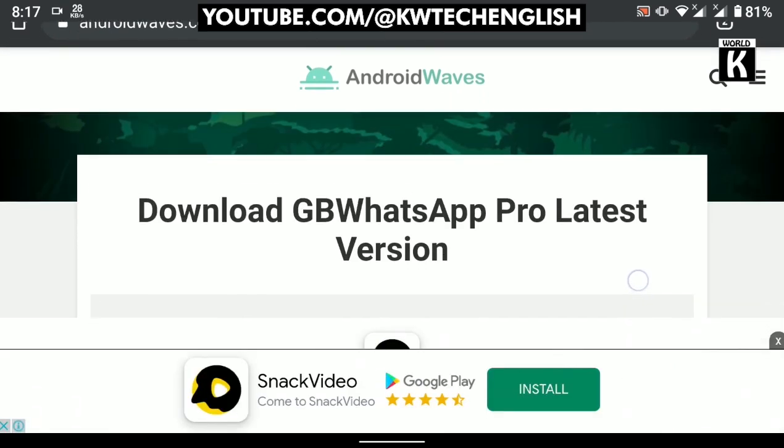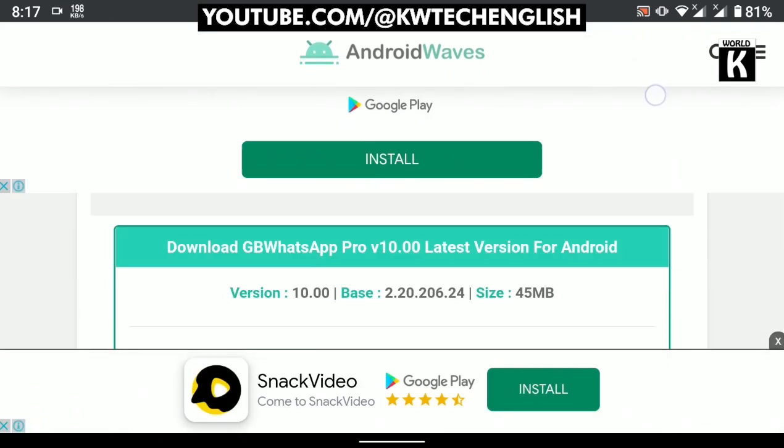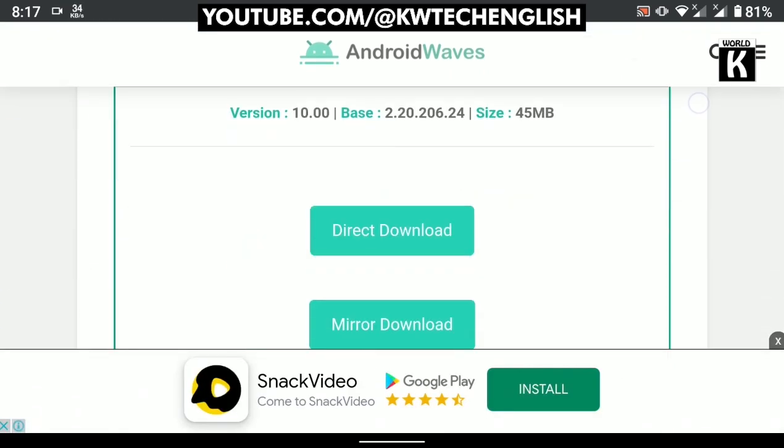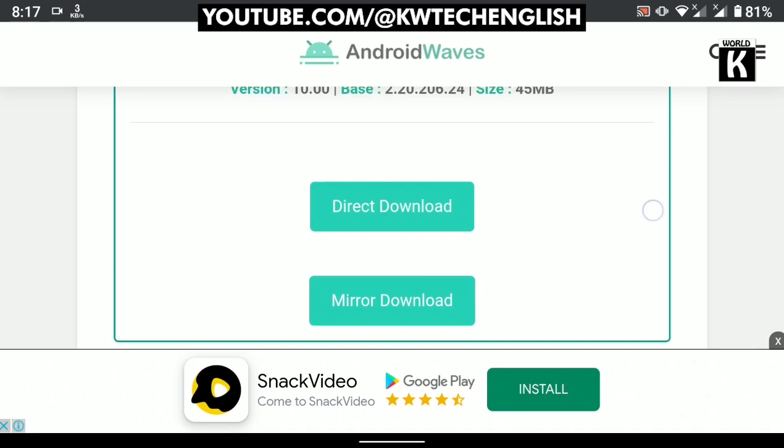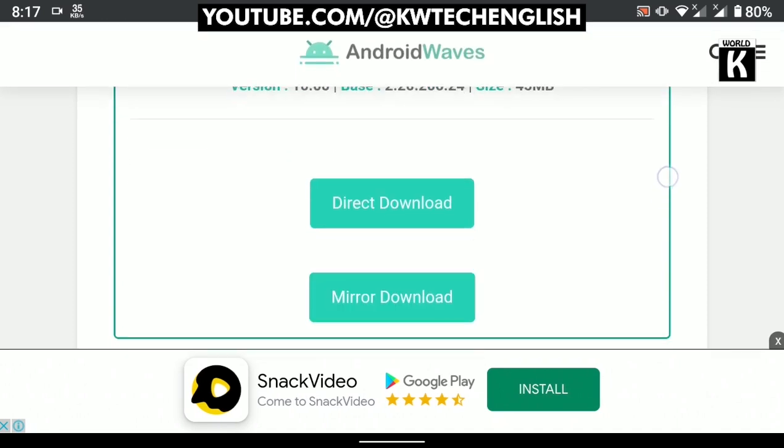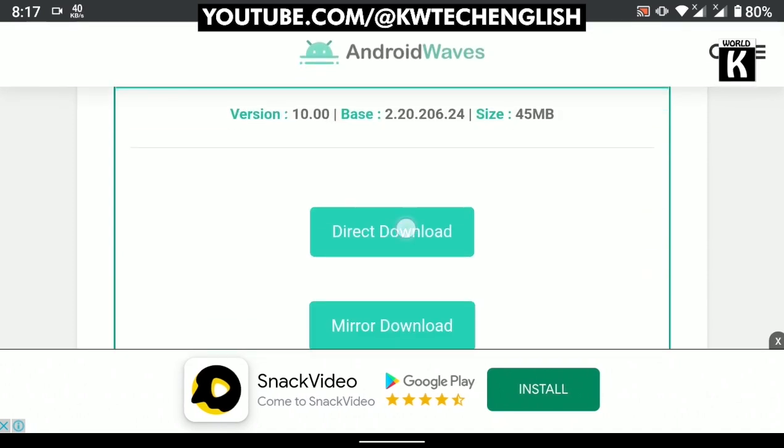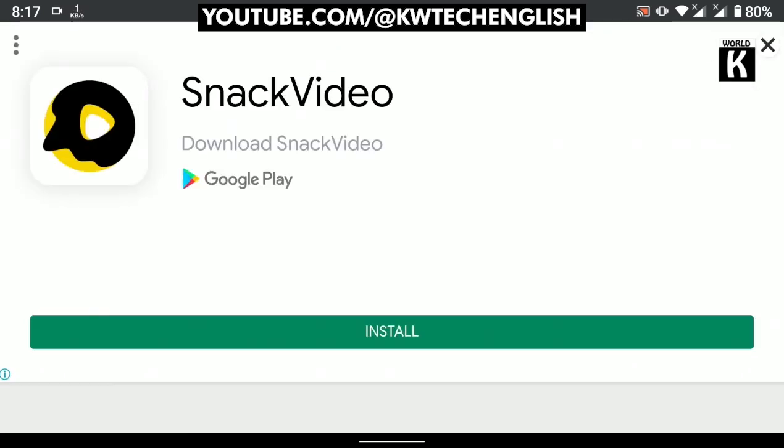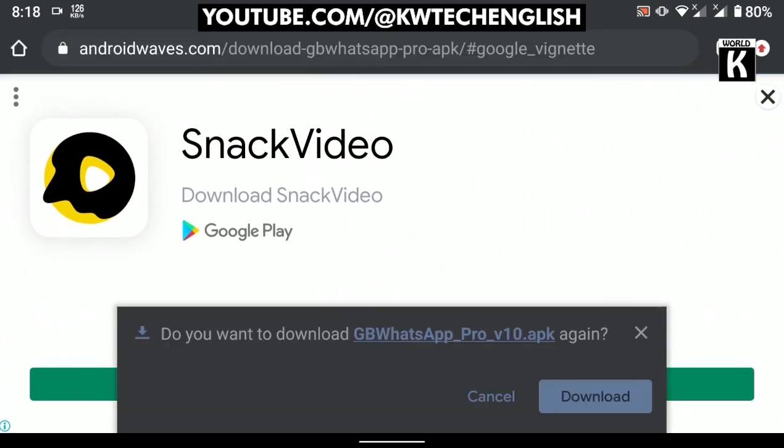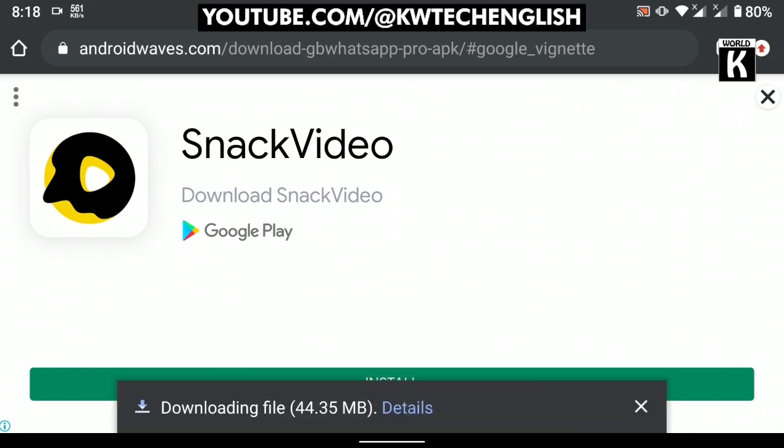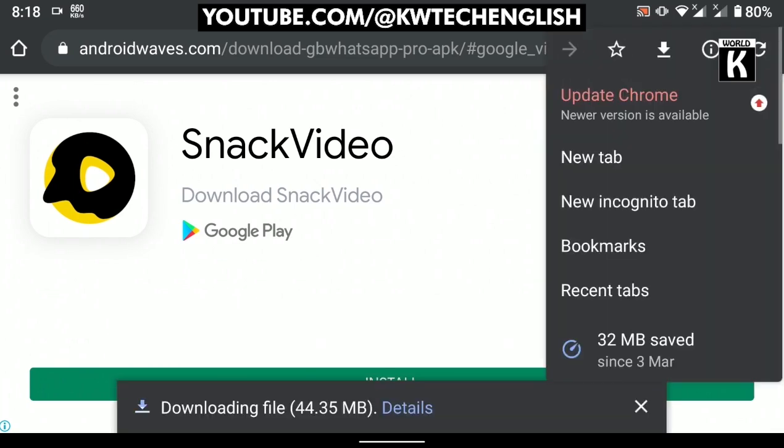After that, you will see two options: direct download and mirror download. You need to click on direct download. It will take a moment and your download will start. Here you see a pop-up - just click on this download button and it will start downloading.